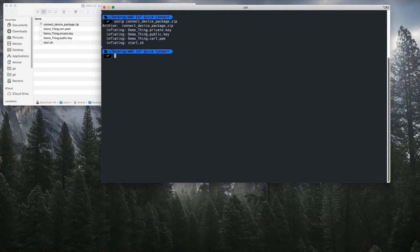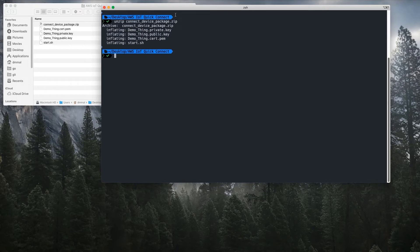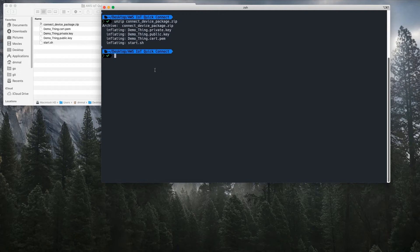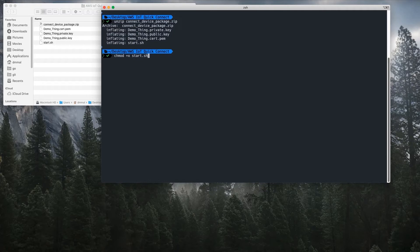You'll see that there are a few files that came as part of this connect kit. The next thing that I'll need to do to run this per the instructions is to modify the permissions on this start shell script by adding the execution permission. Once that's changed, then I can run this command.